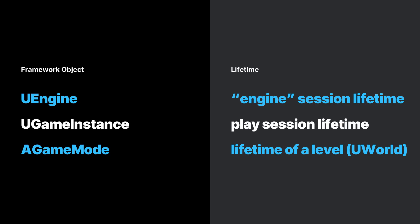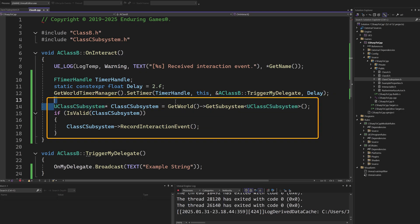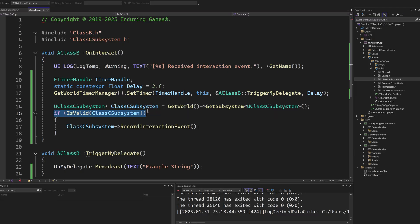Using subsystems allow us better separation of concerns when multiple subsystem classes tied to the same lifetime are each responsible for a specific behavior. However, sometimes you might need to override specific logic or use data from a framework object. Consider how our Class B can add a record of each interaction to a Class C subsystem.